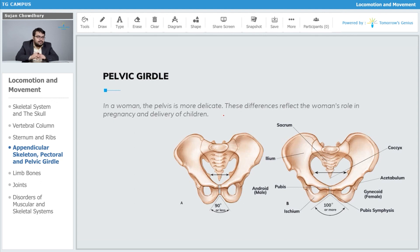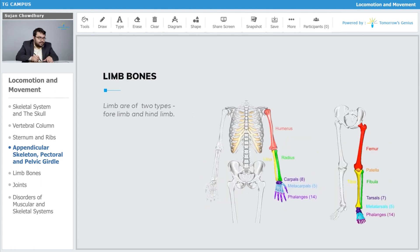The pelvic girdle in men does not have much of a broader area at the center. In the next part we will talk about the limb bones.